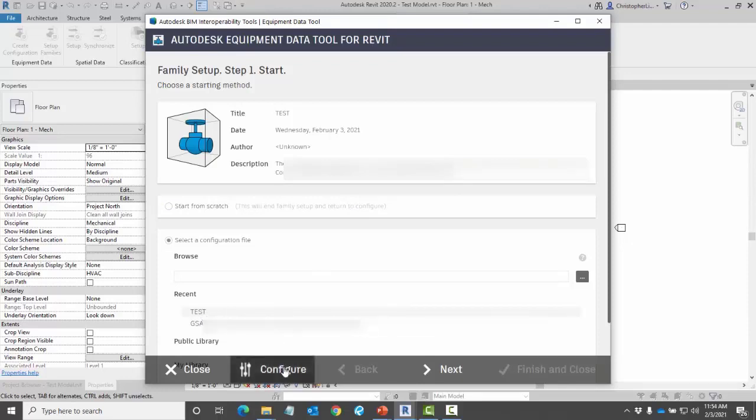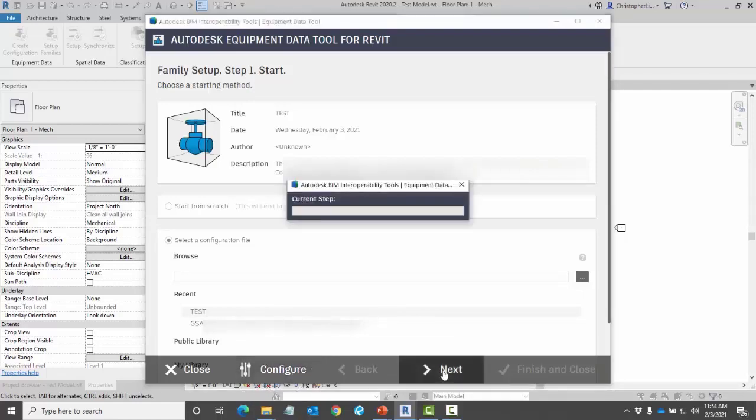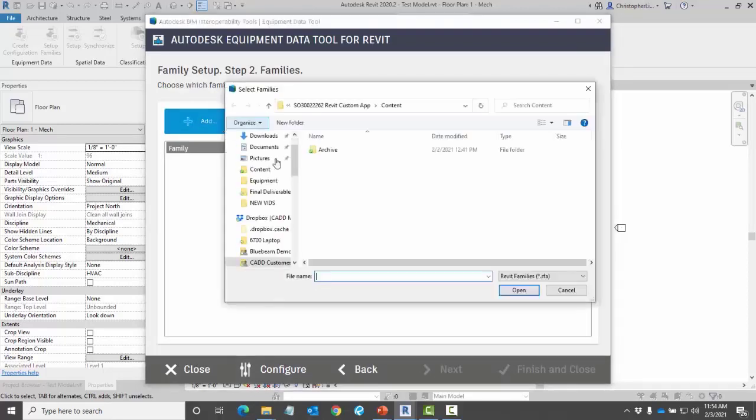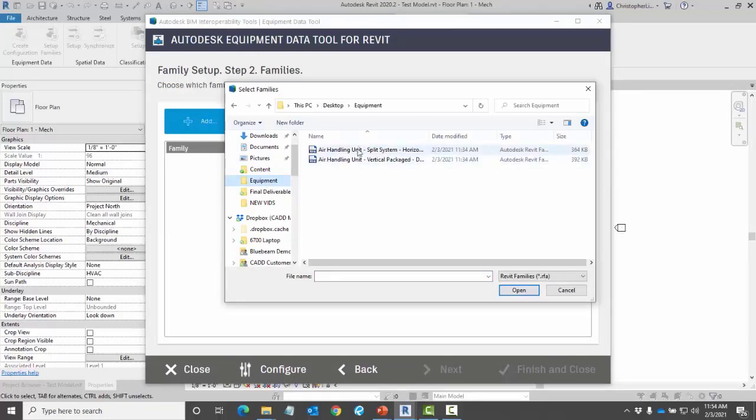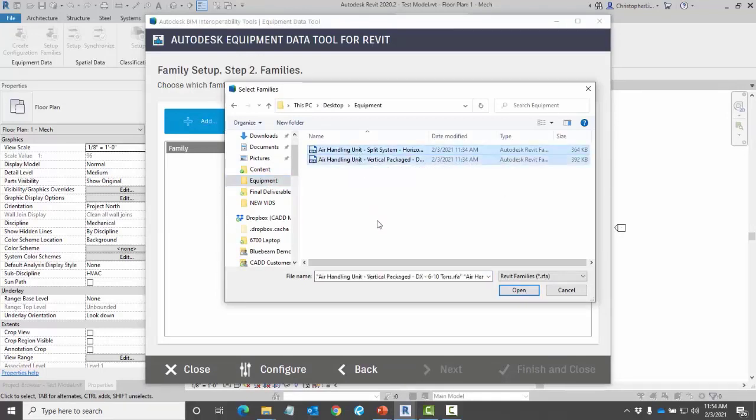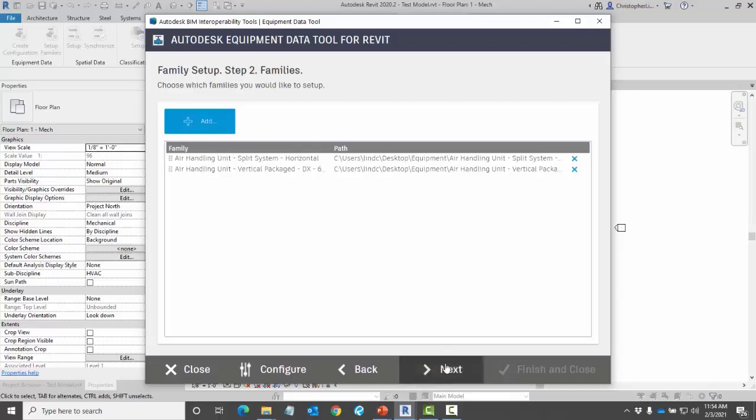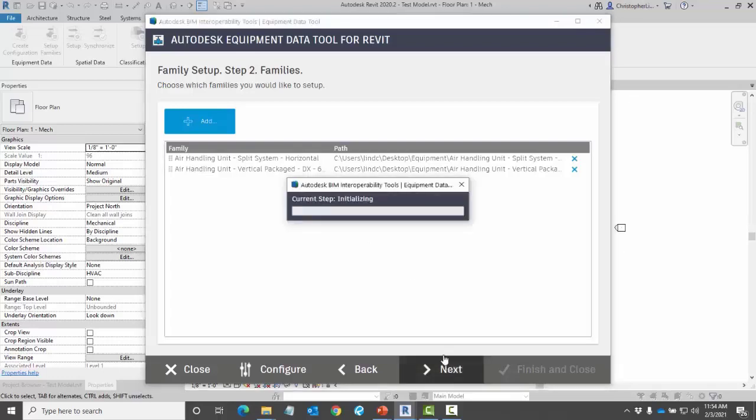I could further configure this if I need to. Next I'm going to click on next. Here I'm going to add in my families. In this example I'm going to use two air handling units that I want to apply these family parameters to. Once I have my two selected I can go ahead and click on next.